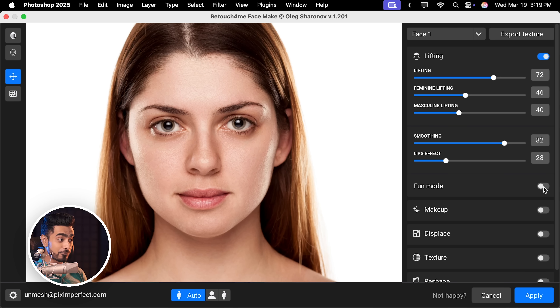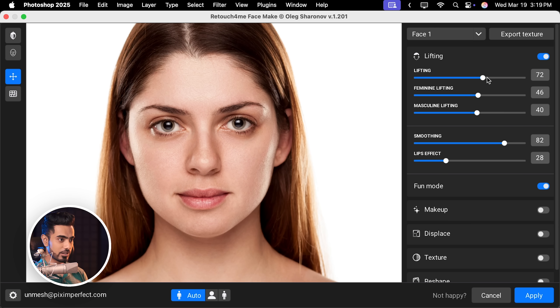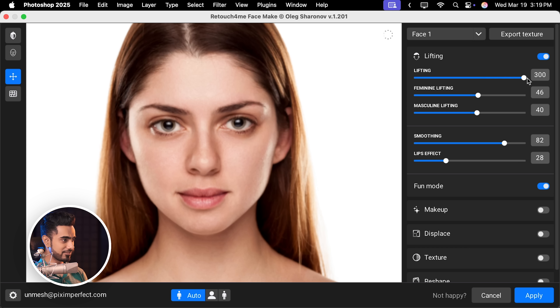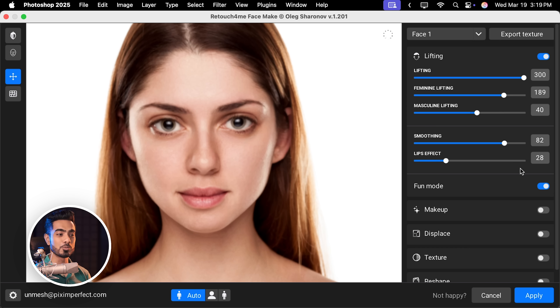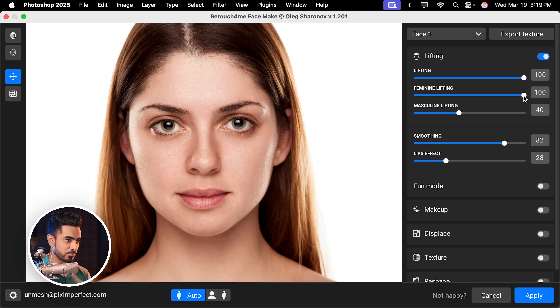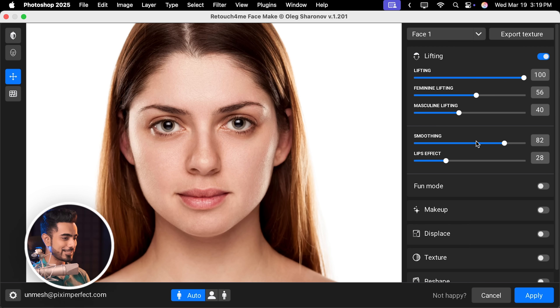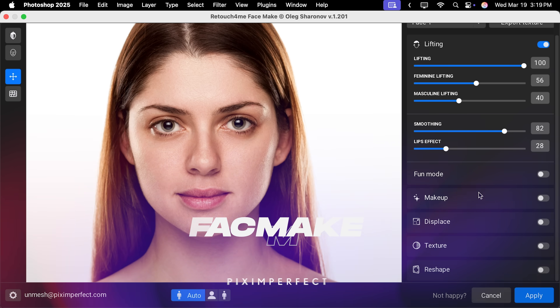If you want to turn your photos to cartoons, you can also do that by turning on Fun Mode. Once it is turned on and you play with lifting, it just turns into something else — so we don't want that. Let's go back to how it was — I'll reduce the feminine lifting to about 56. Now let's switch to makeup and turn that on.